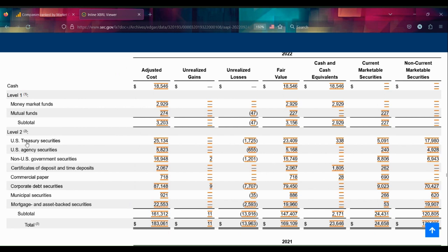That implies that they're saying these treasury securities, they could—they're expecting to hold until the securities expire, basically for the whole life of the financial asset. That's interesting.